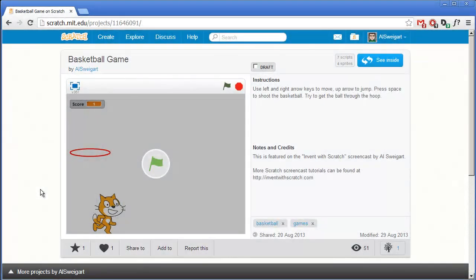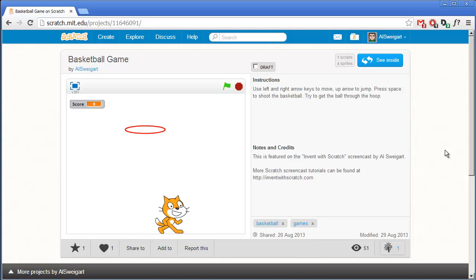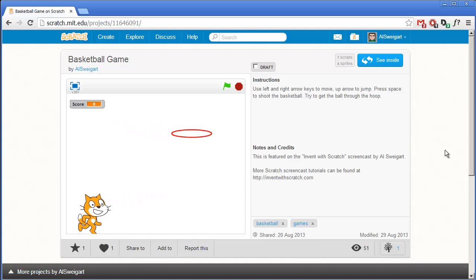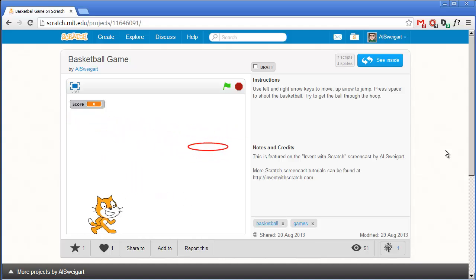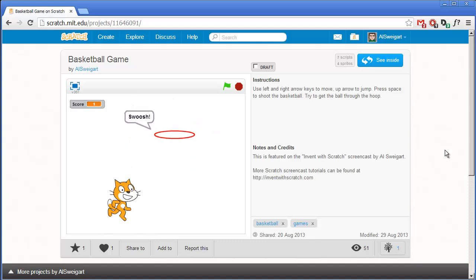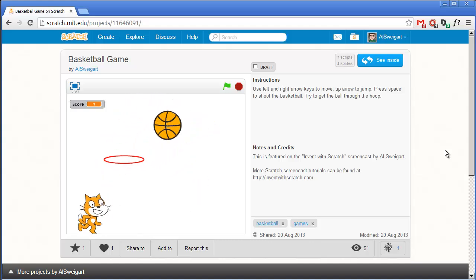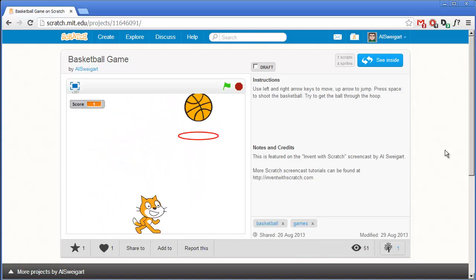Hello, and welcome to the Invent with Scratch screencast. I'm Al Swigert, and in this screencast we're going to make a basketball game. This game has a lot of the same things that our double jump demo had, except now we also have a basketball that we can try to throw through a hoop that's constantly moving around.